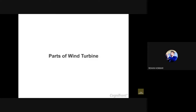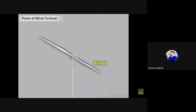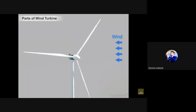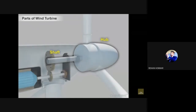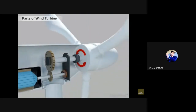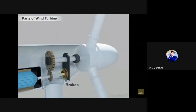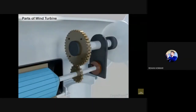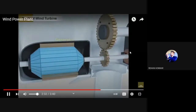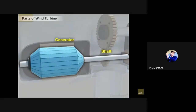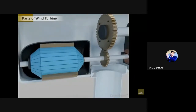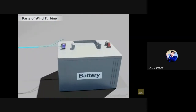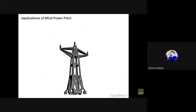Let us study the parts of the wind turbine. First, the blades: the wind causes the blades to rotate. Next is the shaft: the hub is mounted on the main shaft and rotation of the blade causes the shaft to spin. If the wind blows very fast, brakes can be applied to control the speed. Next is the gearbox, which can be used to increase the output speed. Next is the generator: the high-speed rotating shaft is connected to the generator, which rotates and generates electricity that can be stored in batteries.